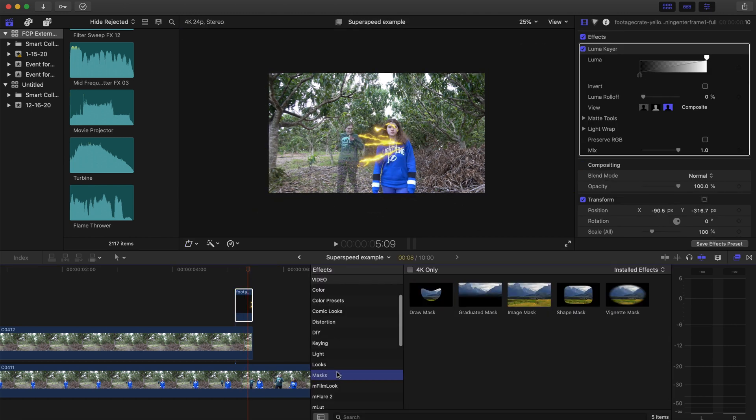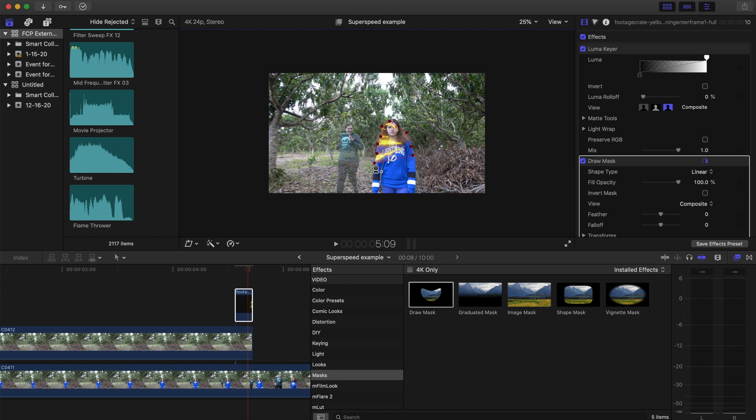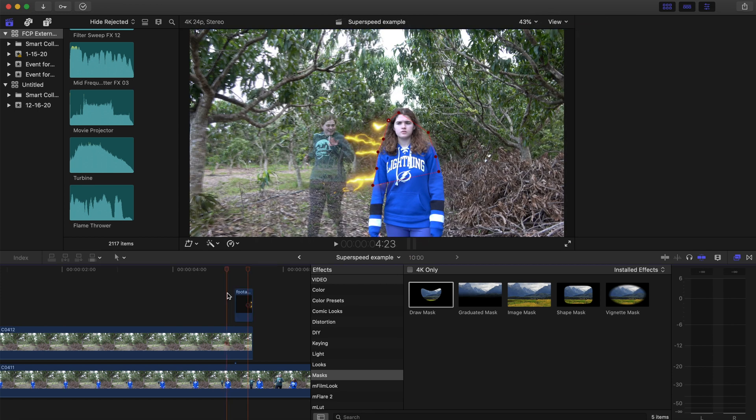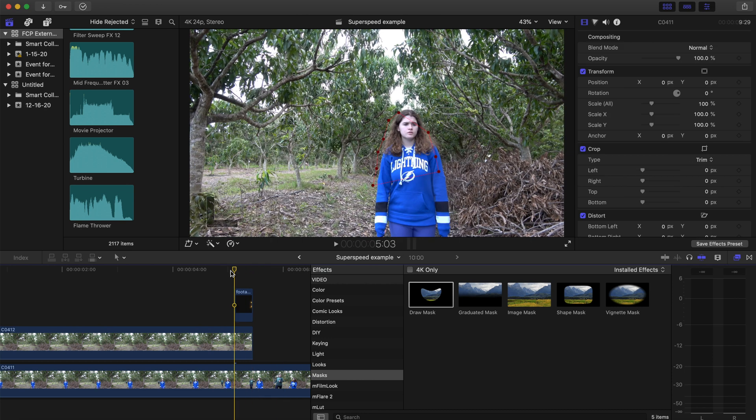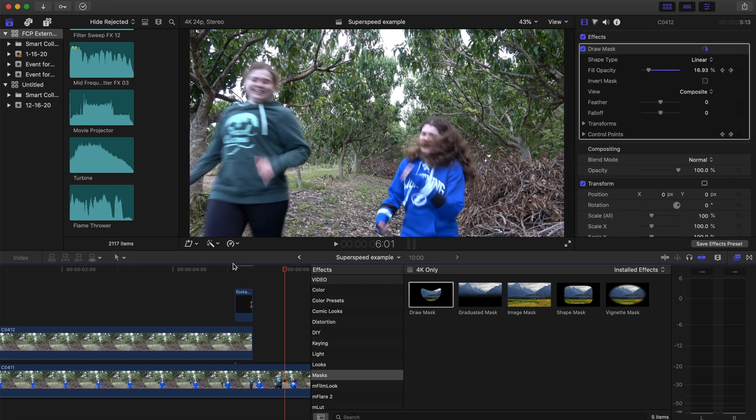So next I added a draw mask tool to the lightning clip, and proceeded to draw a mask because it was covering one of the actors, and it just didn't look right from the angle that the actor was coming from. And then I inverted it, and then after that, I just went frame-by-frame and added some control points so that I could fix the mask where there were any problems.